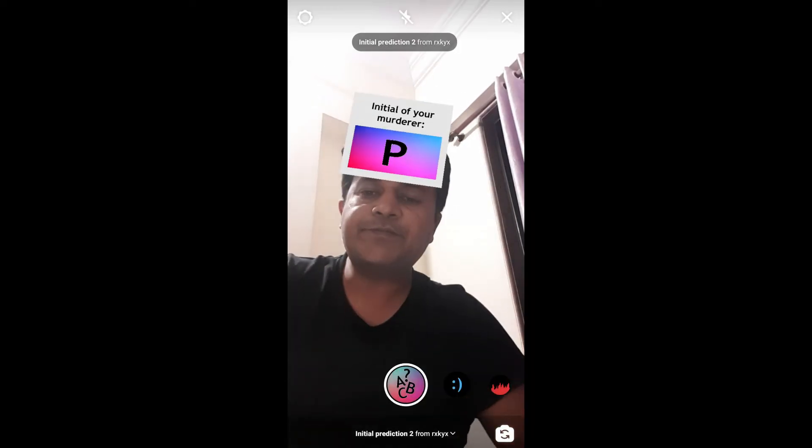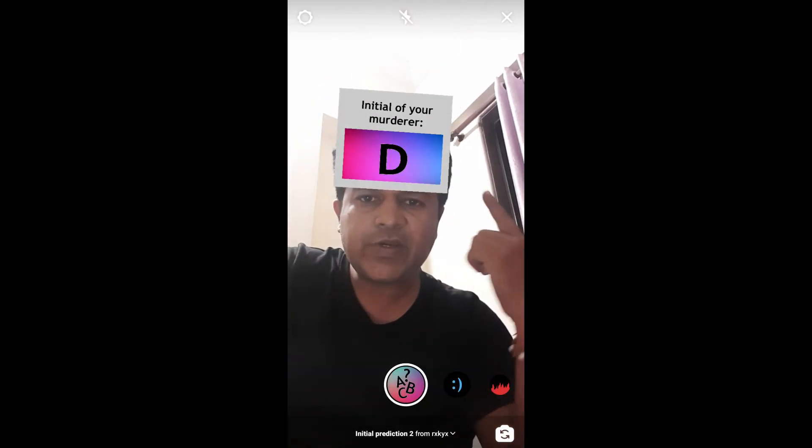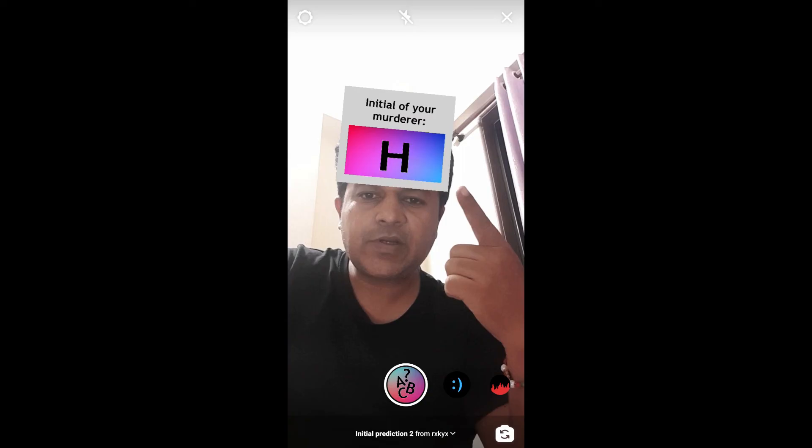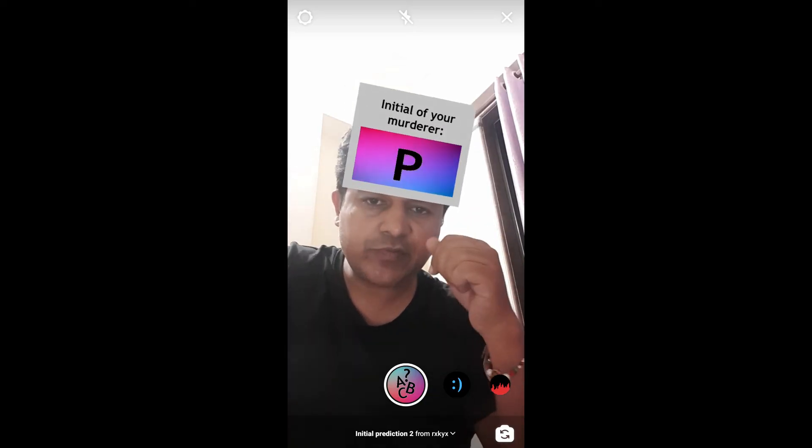And that's it guys! Likewise, you can get this filter on Instagram. Thanks for watching the video, I'll see you in the next one.